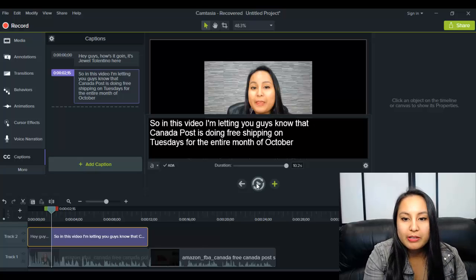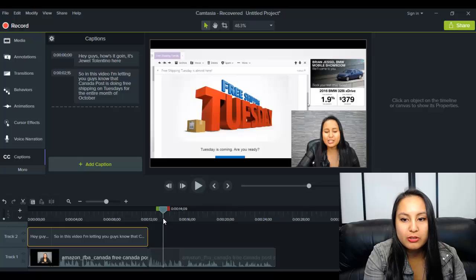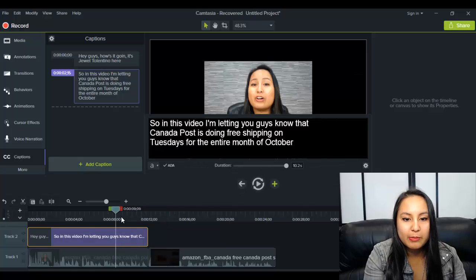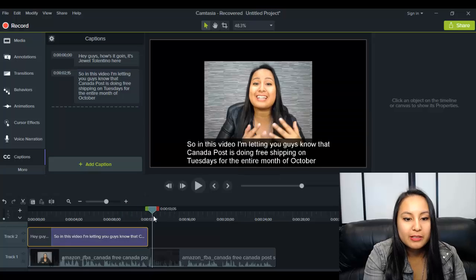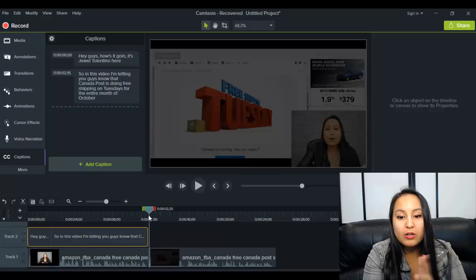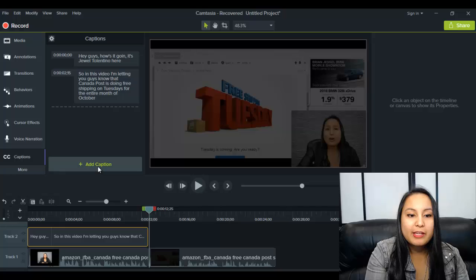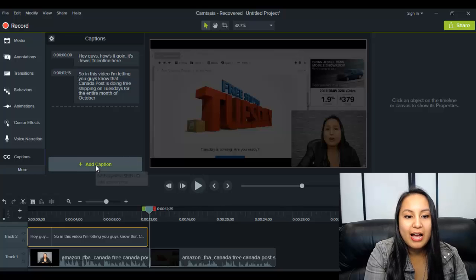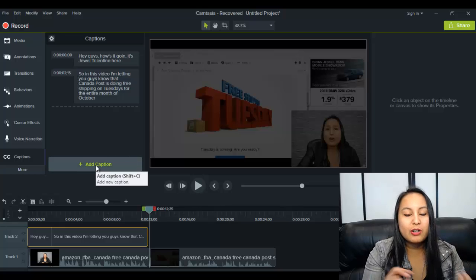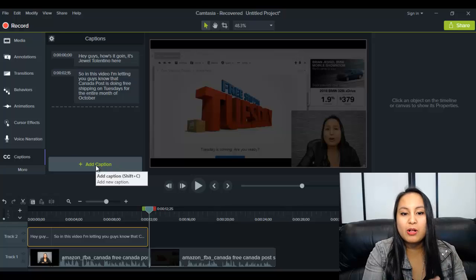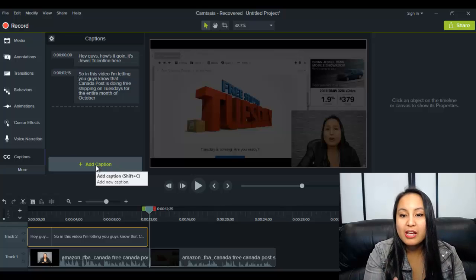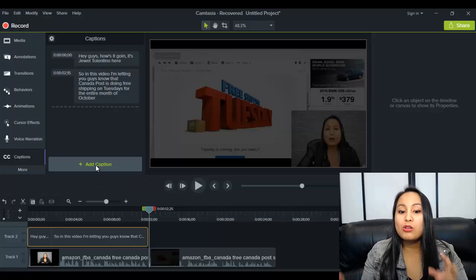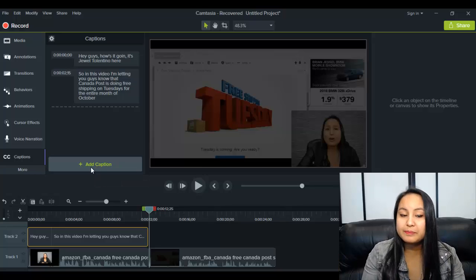So I'm going to leave that there. And I'm just going to do a test of two captions for you guys to show you. But basically, you would just keep going on and on until your video ends. Keep adding, add caption, type it in, change the font if you want to, change the color, make it smaller, italics, bold, whatever you want. And then just keep going along the timeline until your video is completed.